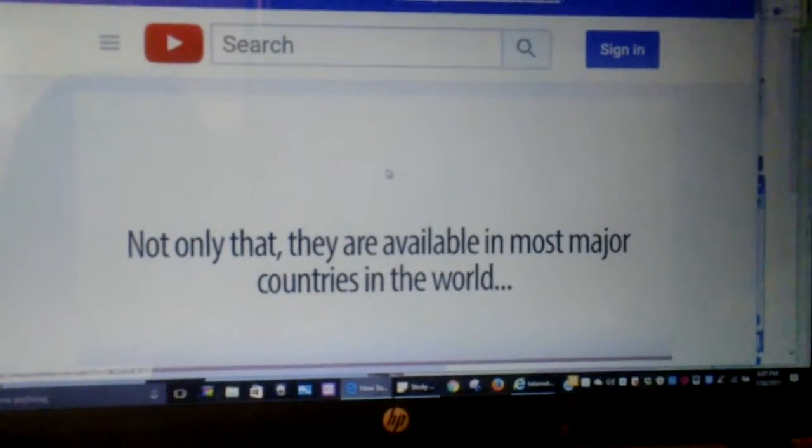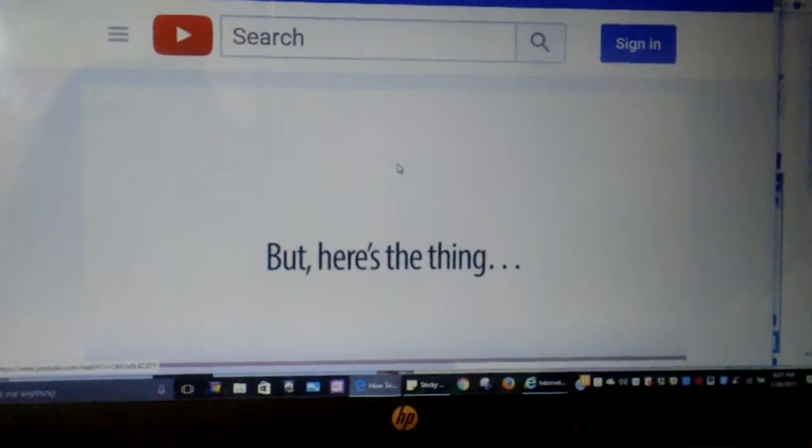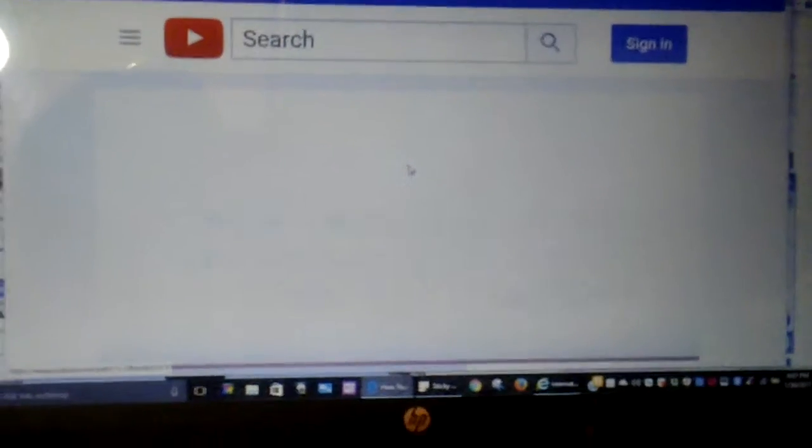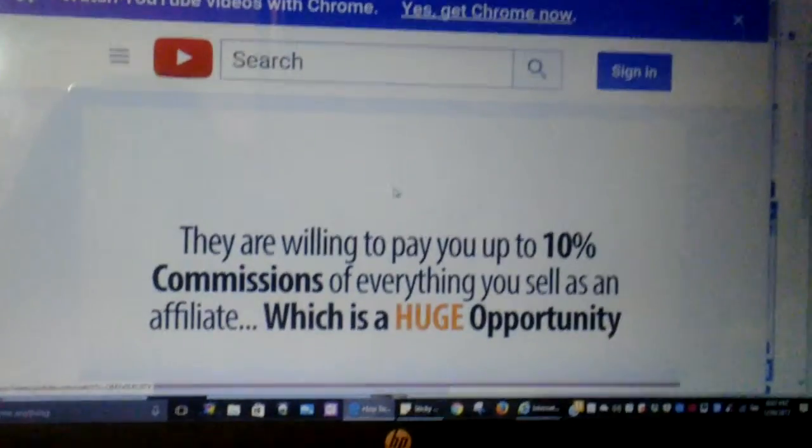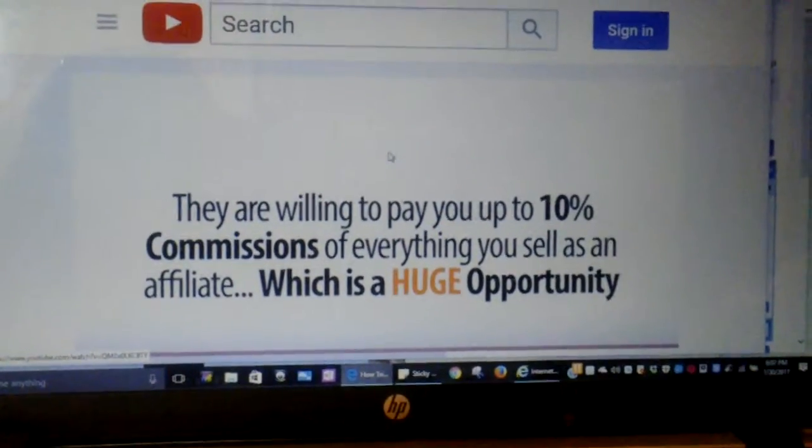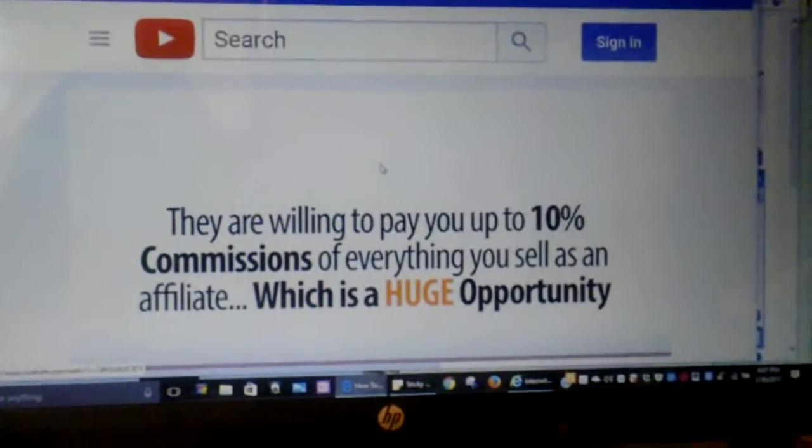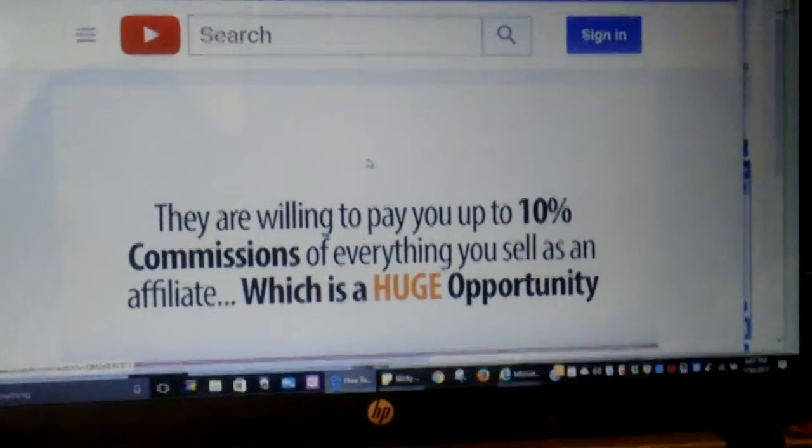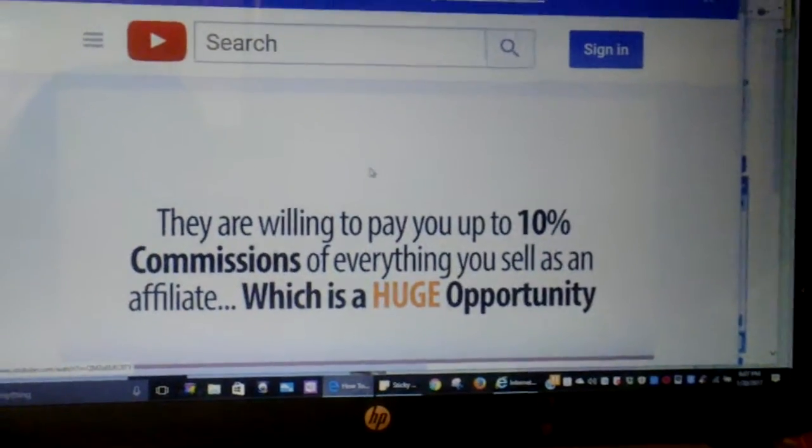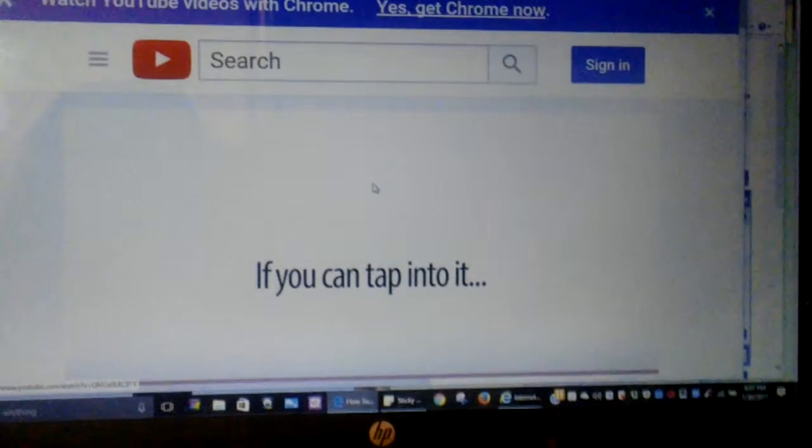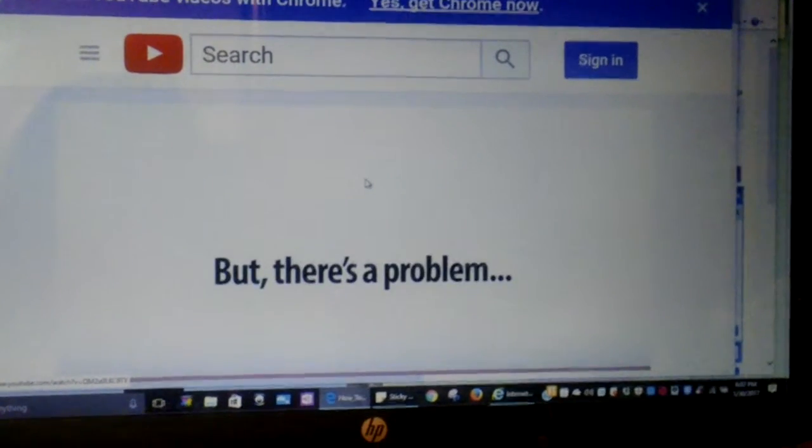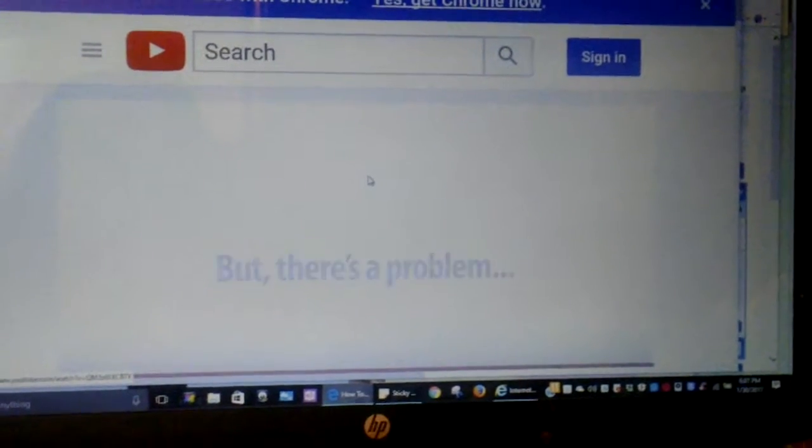They are available in most major countries in the world. But here's the thing. They are willing to pay you up to 10% commission of everything you sell as an affiliate, which is a huge opportunity if you can tap into it. But there's a problem.